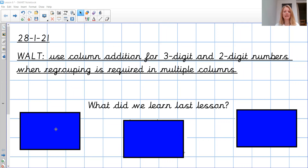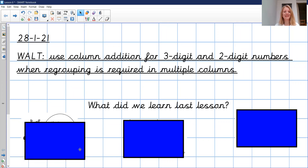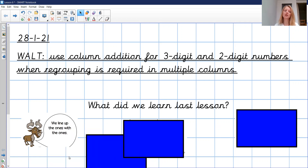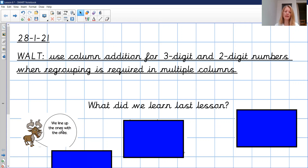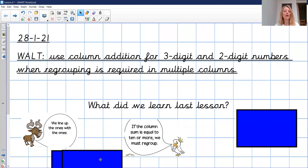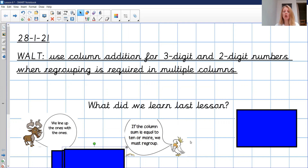So what might be hiding here? Colin's telling us that we need to make sure that the ones are lined up with the ones. When setting out your calculations, it's really important that the ones line up with the ones. We also put those place value headings as well, because that reminds you about the ones, the tens, and the hundreds. Tens with the tens and hundreds with the hundreds. But Coco's telling us if the column sum is equal to 10 or more, we must regroup.